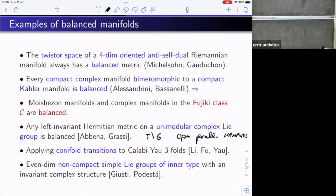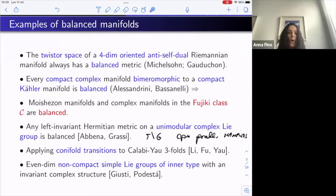You can easily get what the literature calls complex parallelizable manifolds, which are compact quotients of such a group by lattices. Another way to construct balanced metrics is due to Li, Fu, and Yau: start with a strict Calabi-Yau threefold, and apply a conifold transition — contracting a finite number of disjoint rational curves, getting a singular variety with ordinary double point singularities, then performing a smoothing via small deformation.